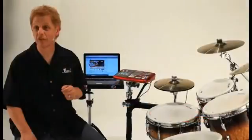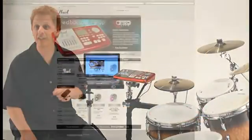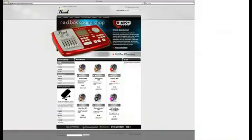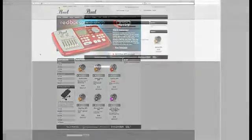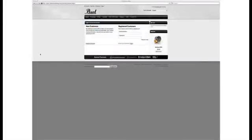Before you start shopping for one of our high-quality drum kits from one of our many sound partners, you'll need to create an account. Here is where you'll enter your information to ensure that all of your purchases are recorded and specific to only your Redbox module.